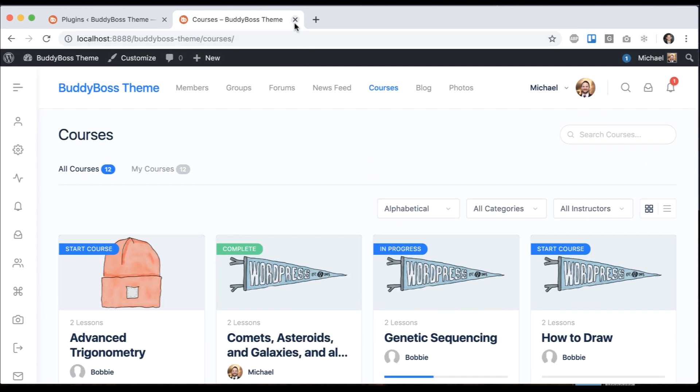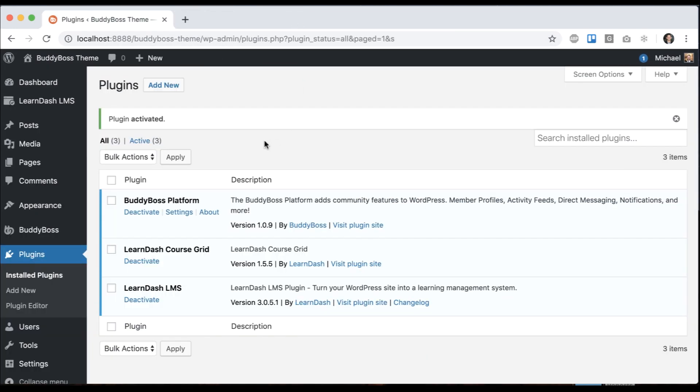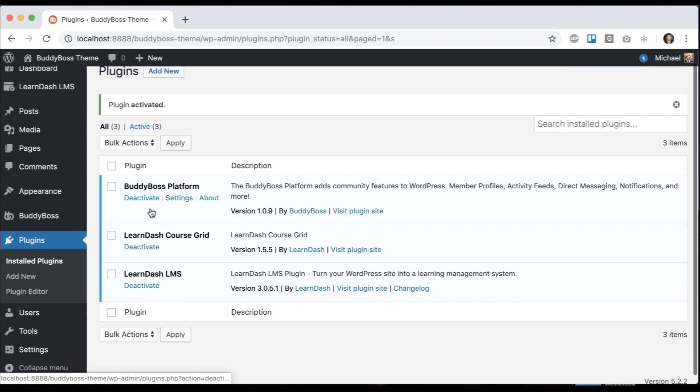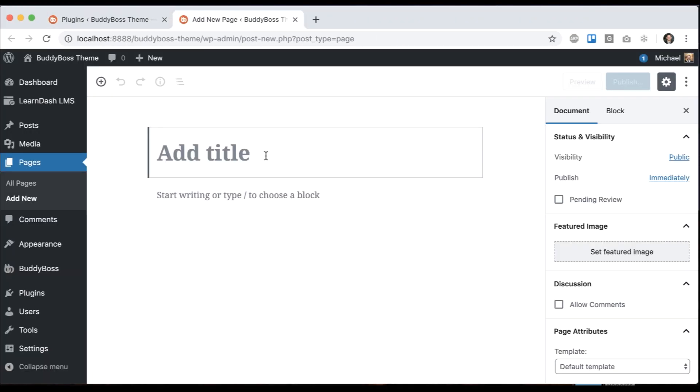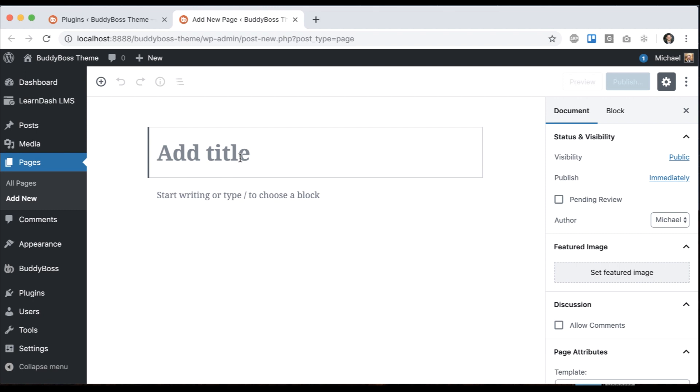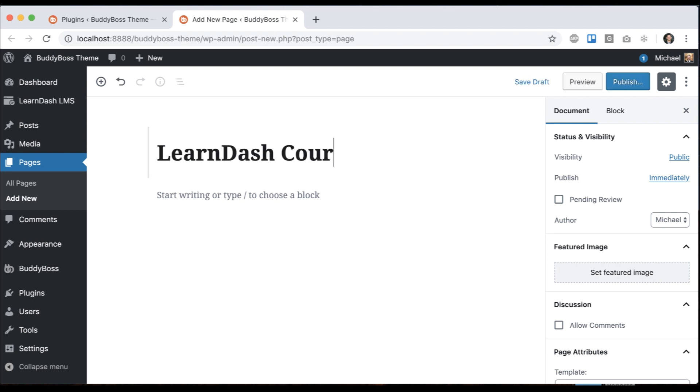But we can go ahead and set up our own customizable CourseGrid now. The first thing we're going to do is create a new page that will host our CourseGrid. You can call this whatever you want. I'll just call it LearnDash CourseGrid.